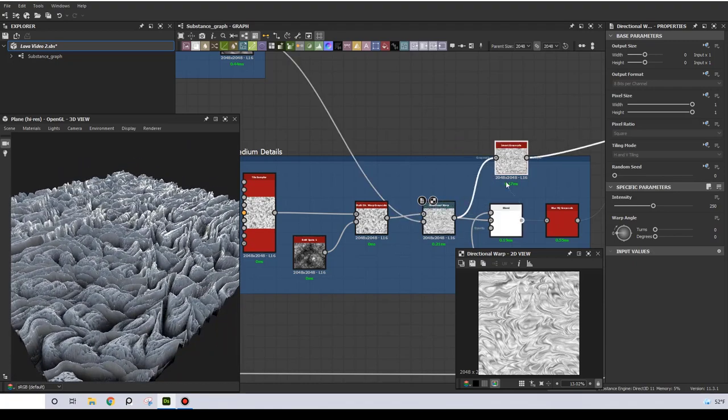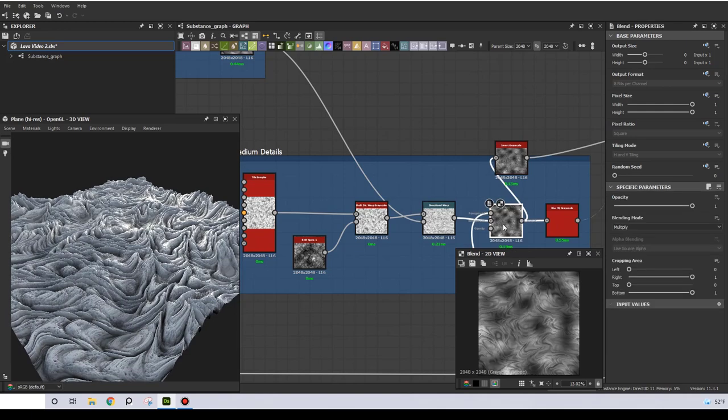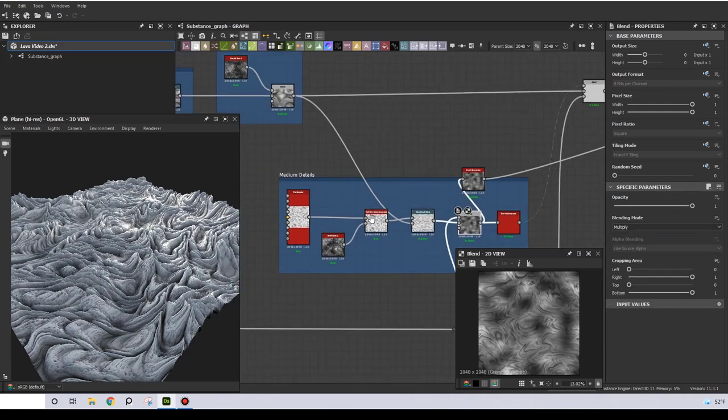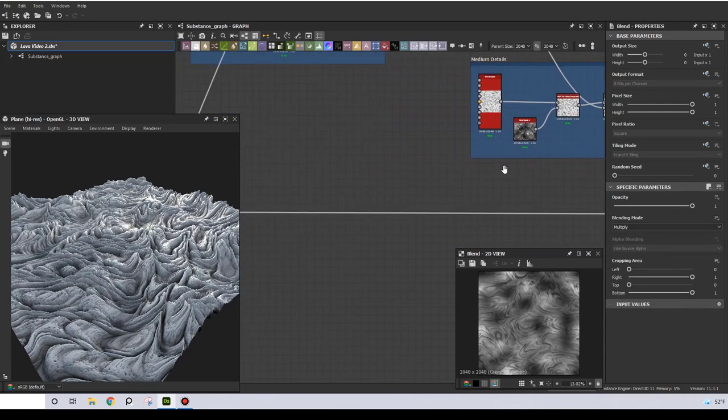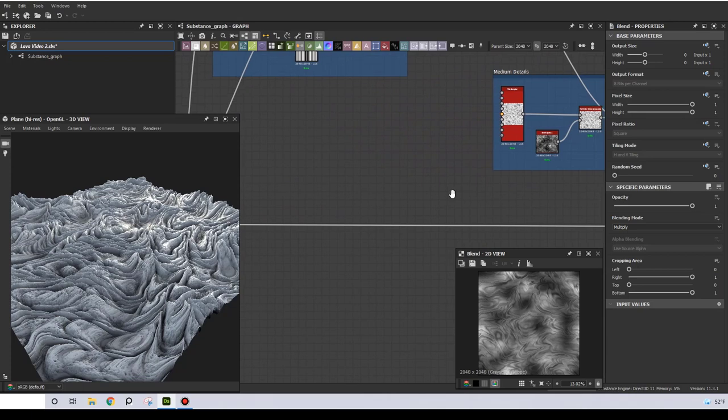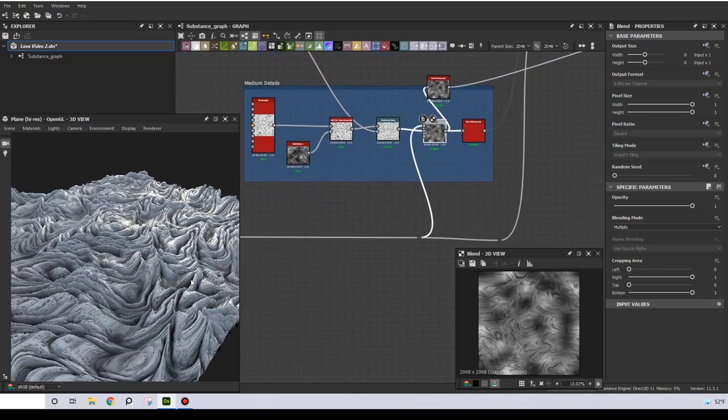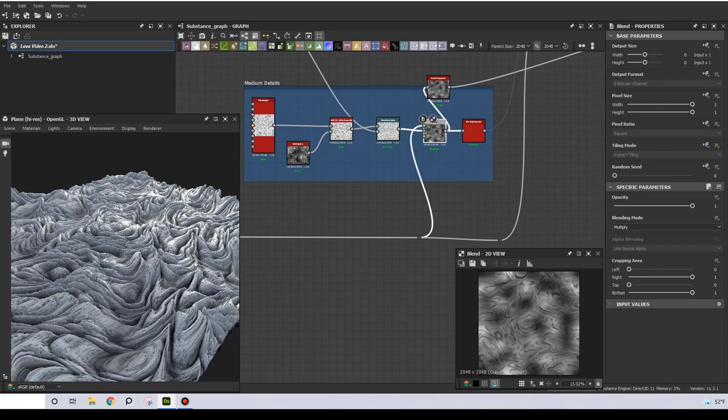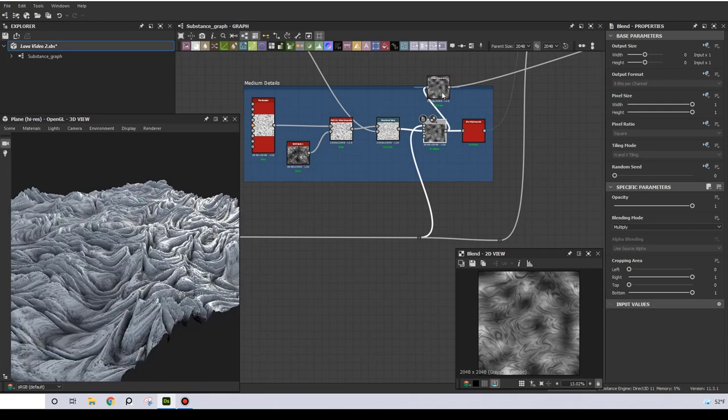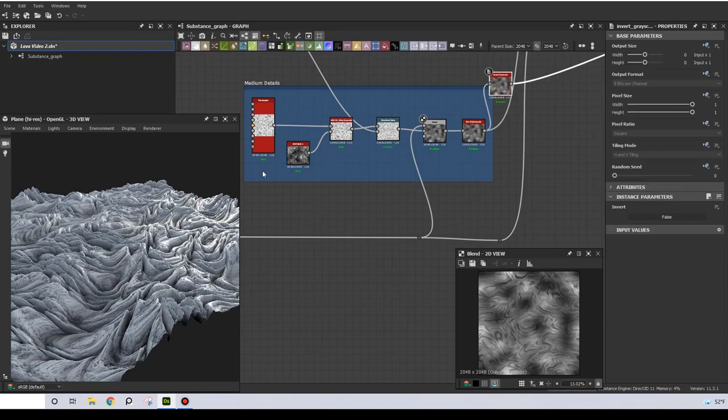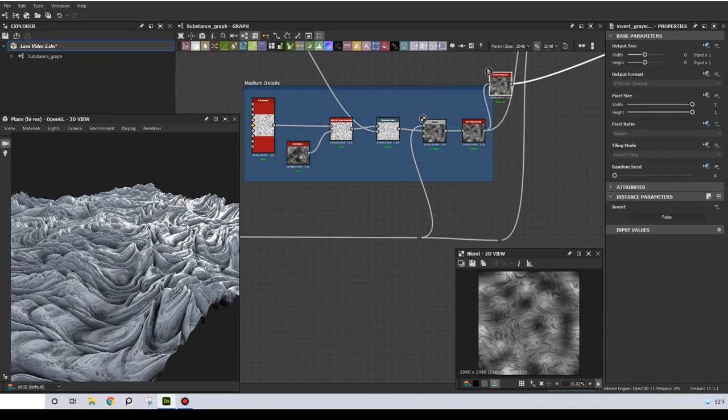Then I have a blend node with the same pearling noise as before, and this will create some height variation in the medium details. The last node is a high quality blur, and this is to reduce some of the unwanted fine details.